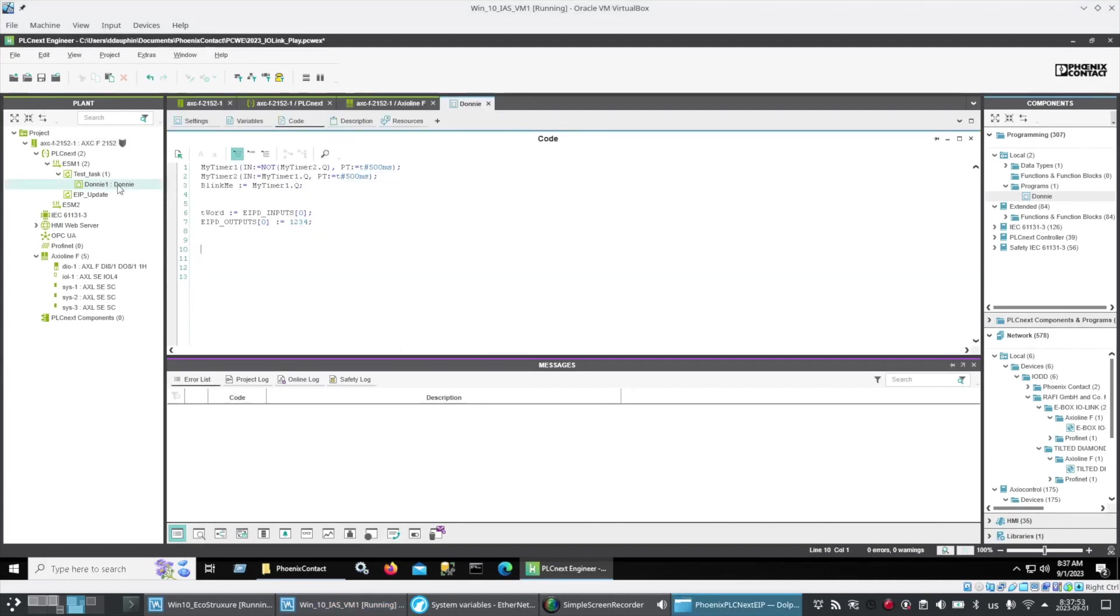Here in a program I created I add a couple of lines of structured text. One so that I can monitor the first incoming register from Ethernet IP and setting some data into the first outgoing register.